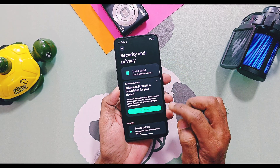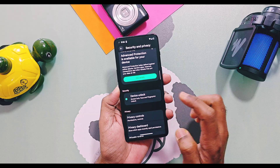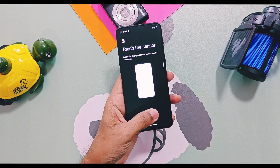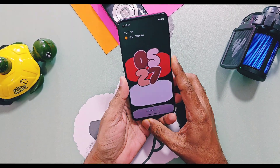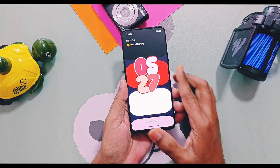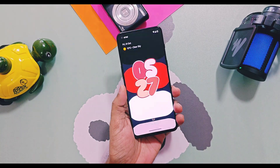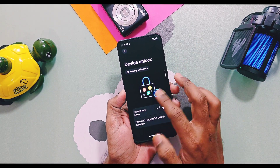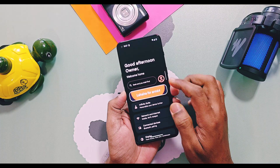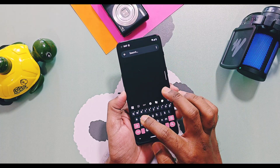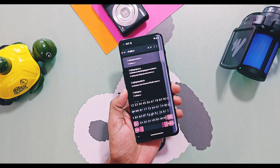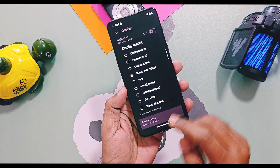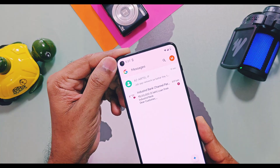Some major bugs are found in this version. The first one is that the under-display fingerprint is not working. Face unlock is also buggy — it didn't unlock the device even after proper setup, so you have to rely on manual pattern or password unlock.